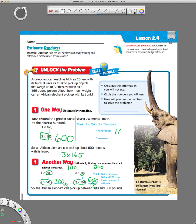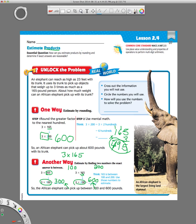We know that our answer will be reasonable if it is between 300 and 600. So let me do the real math: 165 times 3. 5 times 3 is 15, carry my 1. 6 times 3 is 18, plus 1 is 19, carry my 1 again. 3 times 1 is 3, plus 1 more is 4. So my exact answer to the problem is 495. We know that's a reasonable answer because it's between 300 and 600.